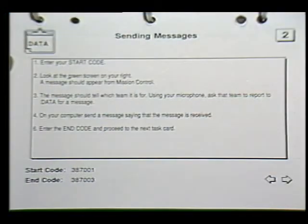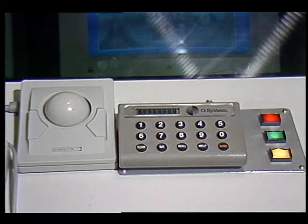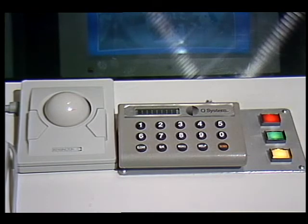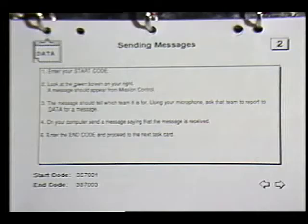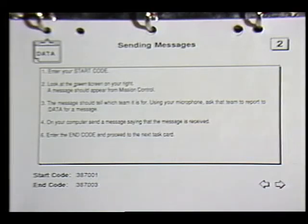Each task card has the steps required to complete a specific task. Notice that the task card has a start and end code. You are to enter the start code when you begin a task and the end code when it is completed. To do this, you will use the cue pad at your workstation. A cue pad is not difficult to use. As an example, watch as I enter the start code from one of the data team task cards.